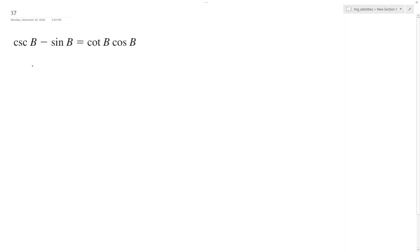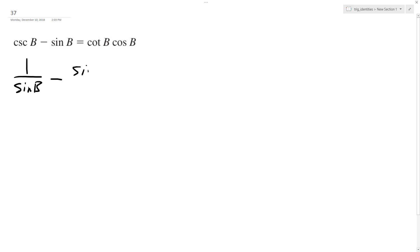All right, let's verify the following trig identity. I'm gonna make the left side like the right, starting off by converting into the basic form. So 1 over sine B is equal to cosecant B, and then sine B.